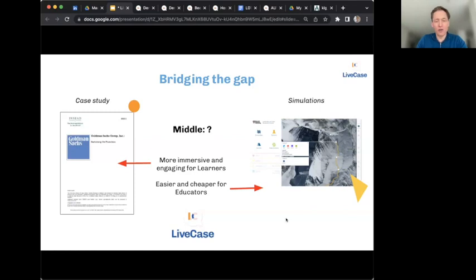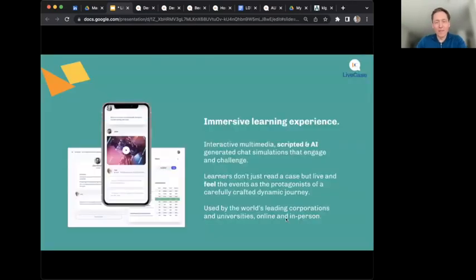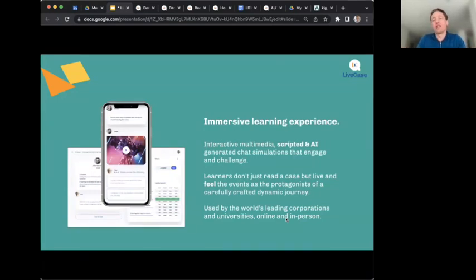This is where we came up with the idea of Live Case — more engaging and immersive for learners, but way easier and cheaper for educators. And yes, we're doing what strategy professors tell us never to do: going for the middle ground. But as the saying goes, hope dies last.